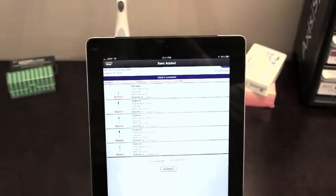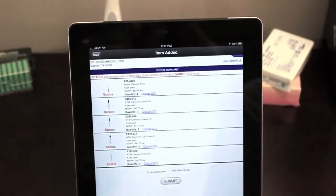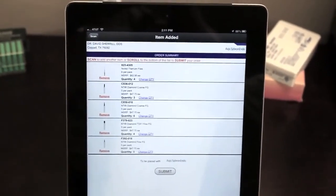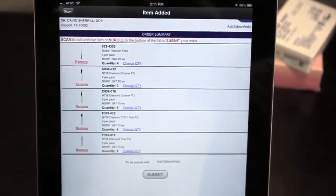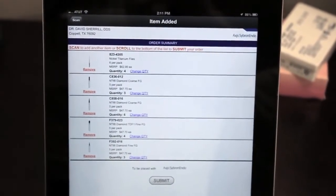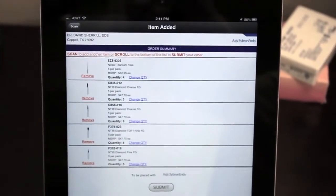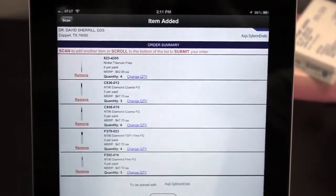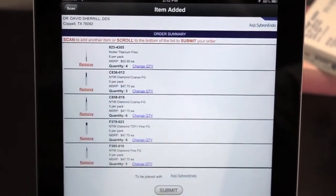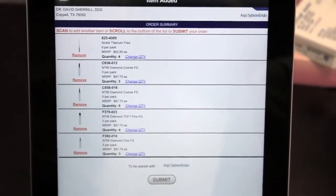We've added an order summary feature to this version that operates very much like the shopping cart you see when shopping online. You now have the ability to scan multiple items to build your order instead of submitting a single item with each scan.